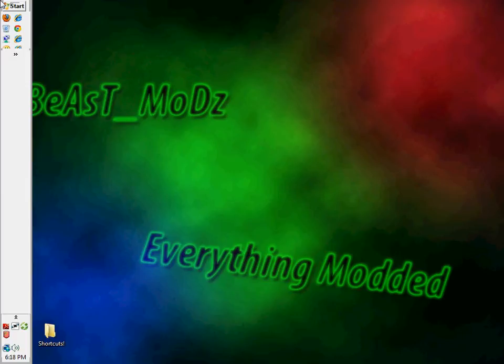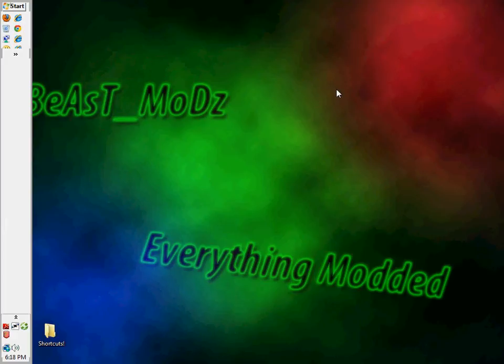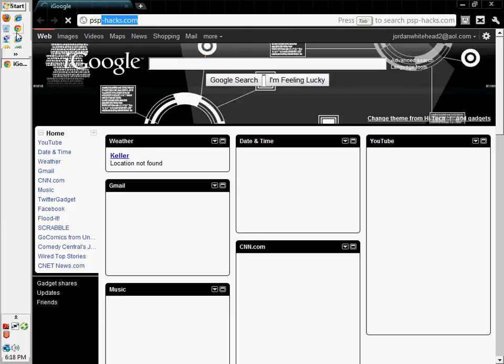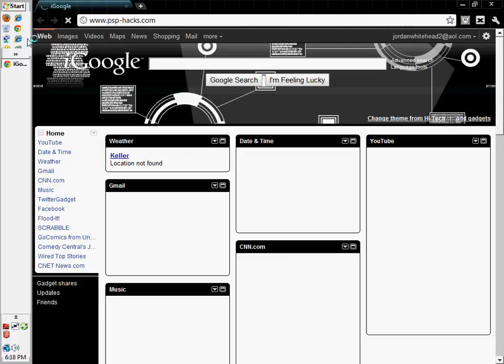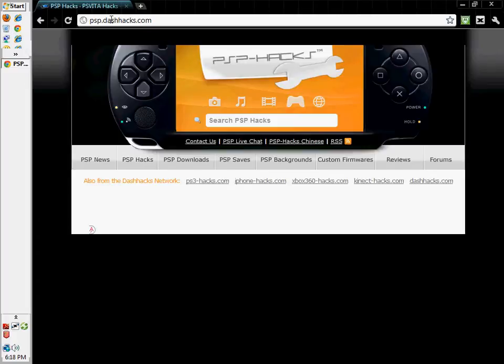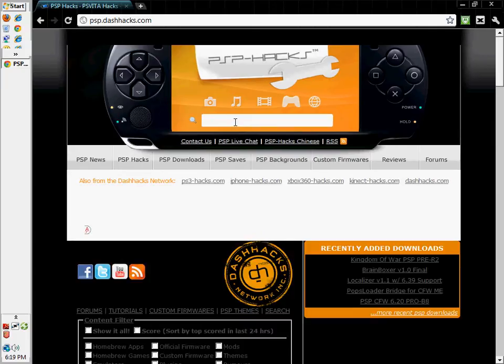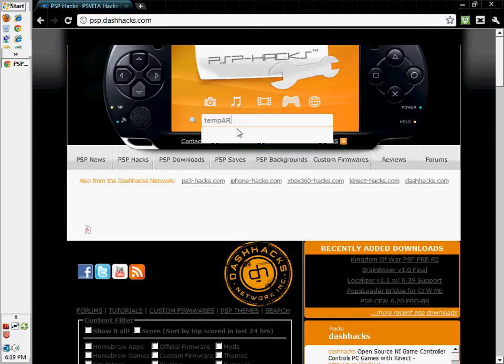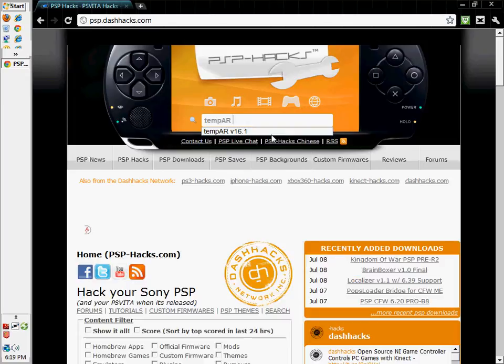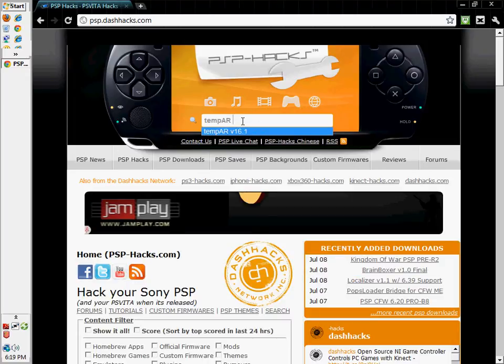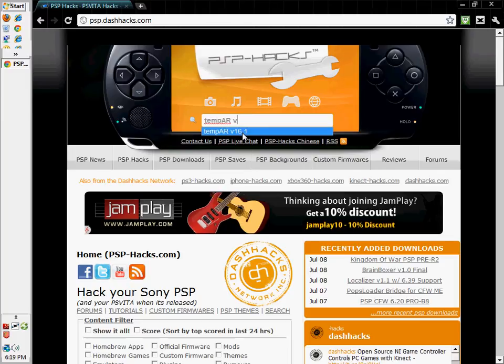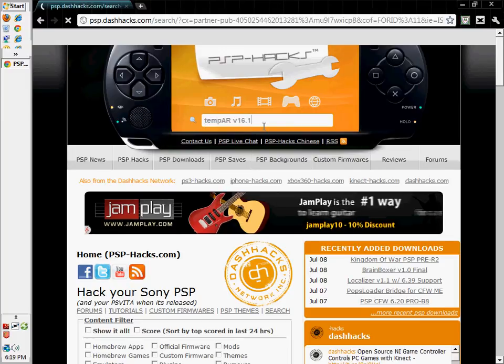But there is a special TempAR you have to get if you're running on 6.35 and I will go find this one now. I will open up my web browser and again I'm going to go to psp-hacks.com and it takes me to psp.dash instead of the hyphen. And when you're going to search TempAR, TempAR, version, I think this is a version, I don't know. So, I'll find it.